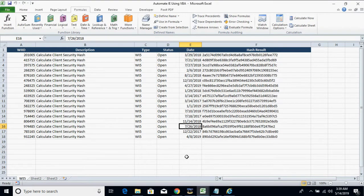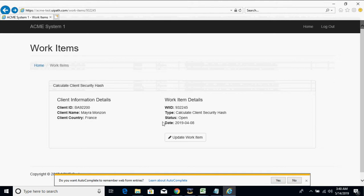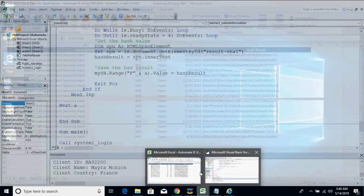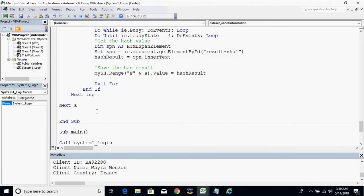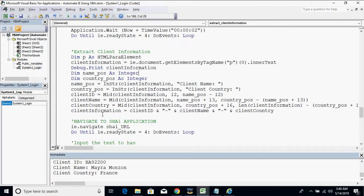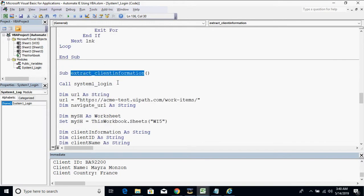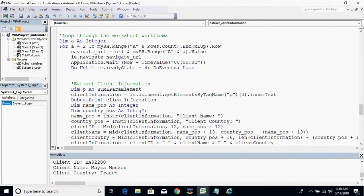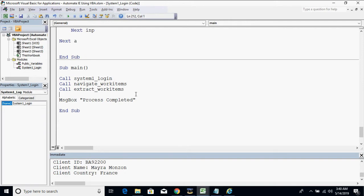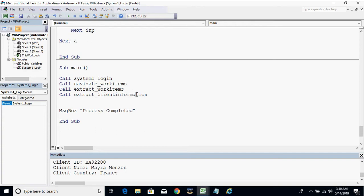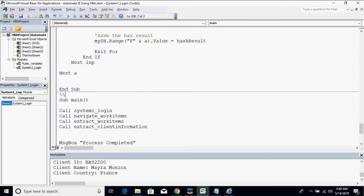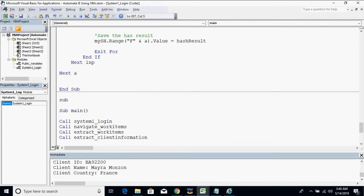We were able to capture all the hash results. The next step is to click the update work item button. Let me copy this procedure first on our main procedure. Make sure to use 'call' and then the name of the procedure. When creating a new procedure, let's call it 'update work items'.